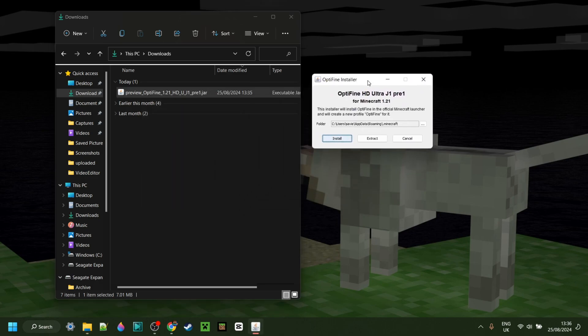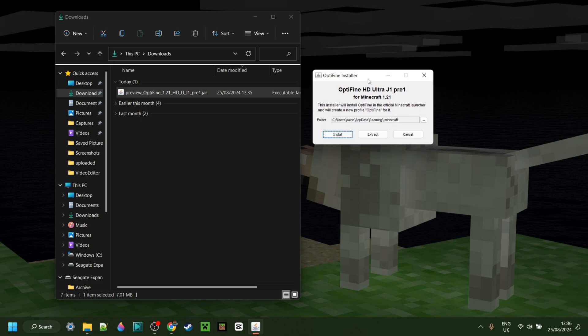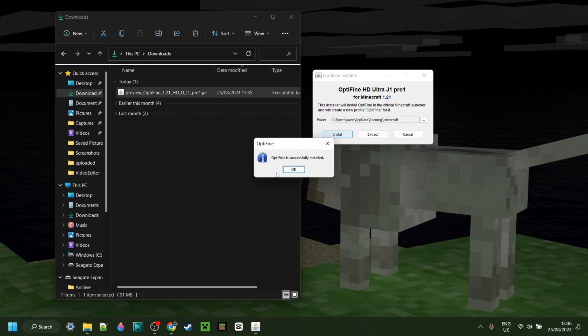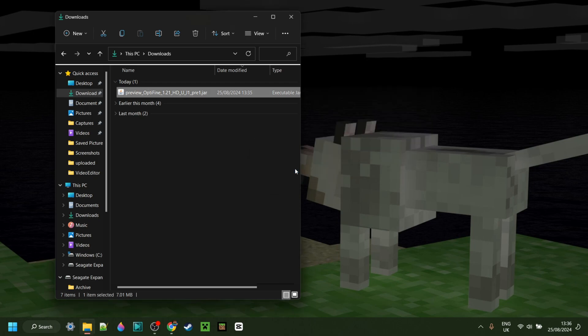That'll open up the Optifine installer, and you'll want to click on this Install button right over there. And as you can see, it happens pretty quickly. Optifine has now been installed, so that's great.